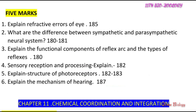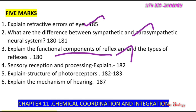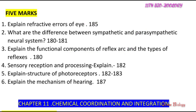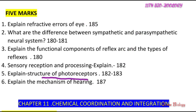Chapter 10 important: five refractive errors. Difference between sympathetic and parasympathetic nervous systems. Functional components of reflex arc and their types, sensory reception and processing. Structure of photoreceptor, mechanism of hearing — these are all important topics to select.